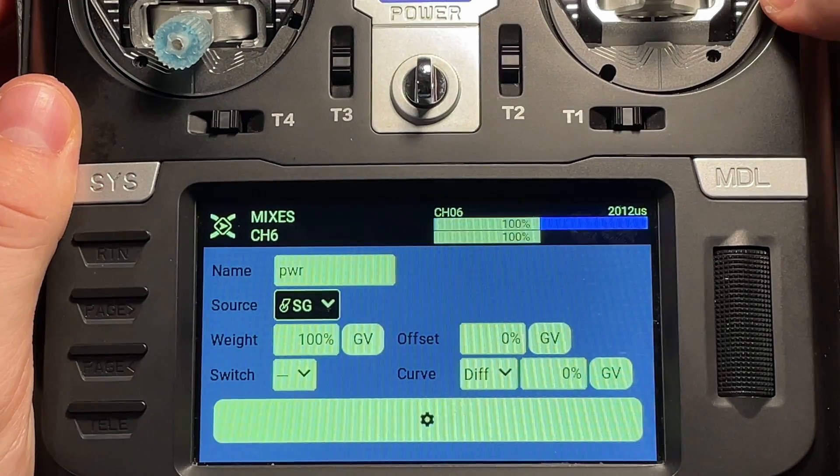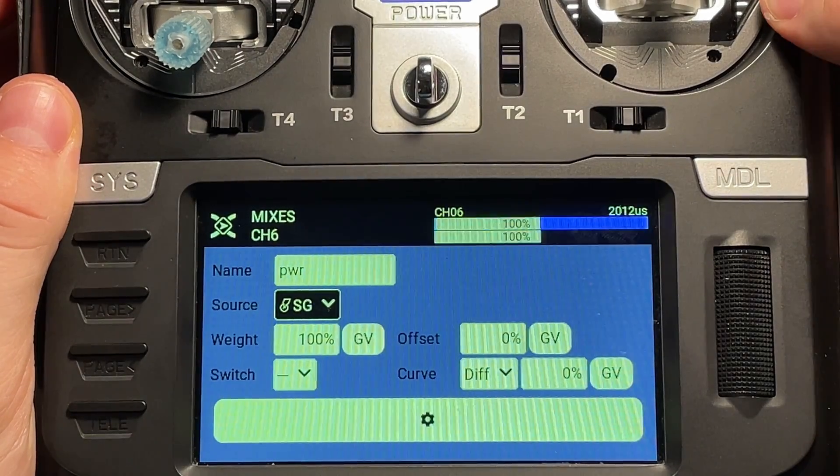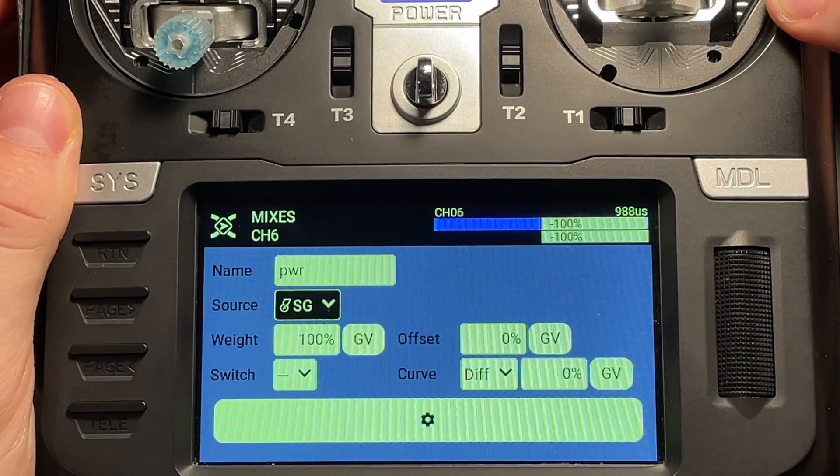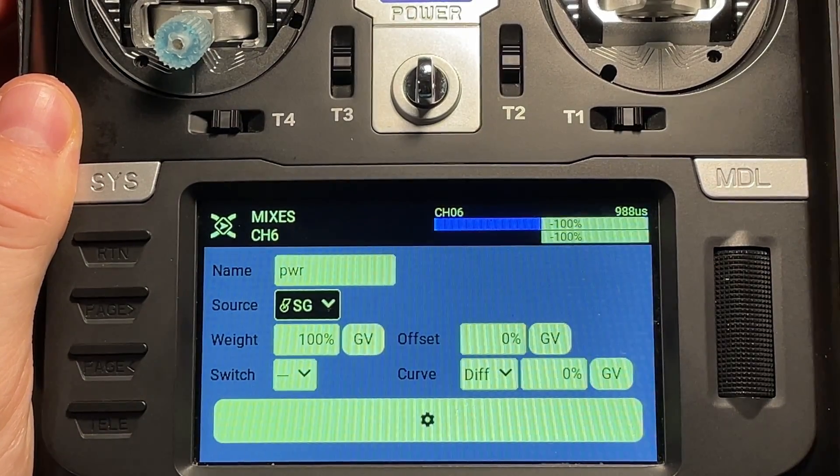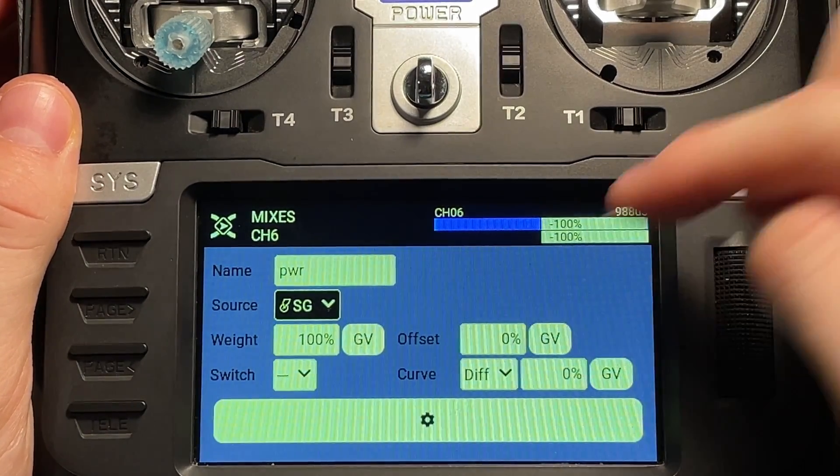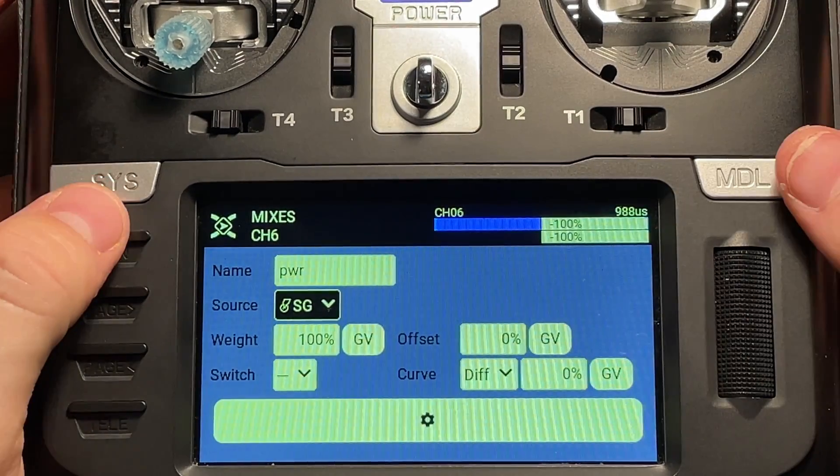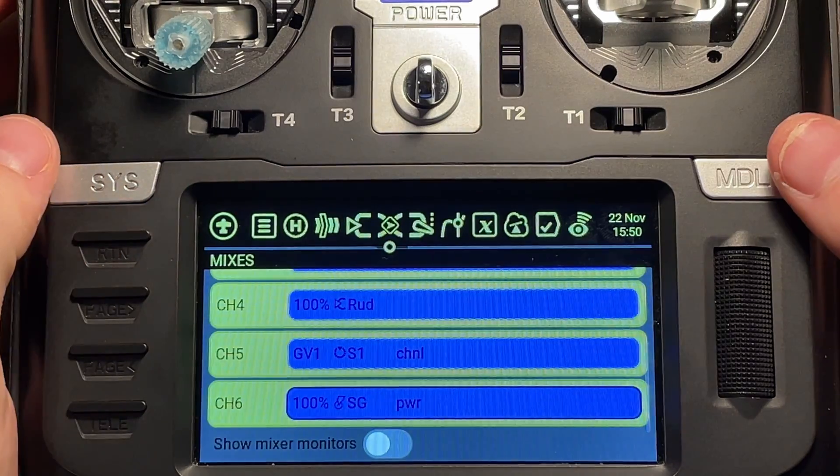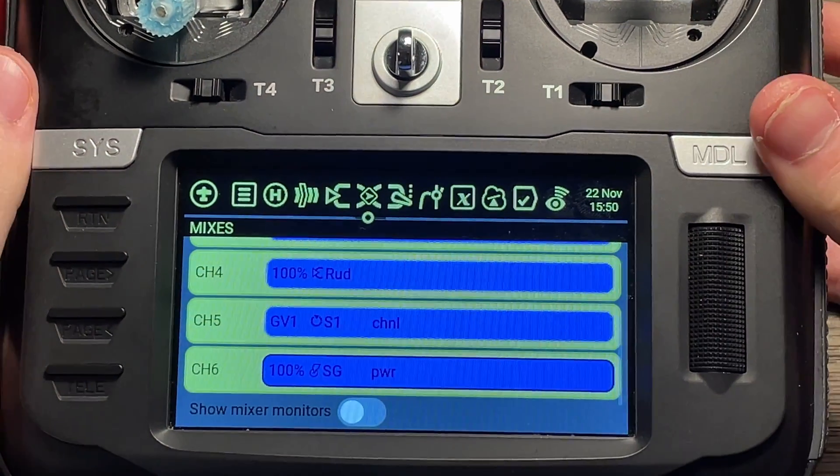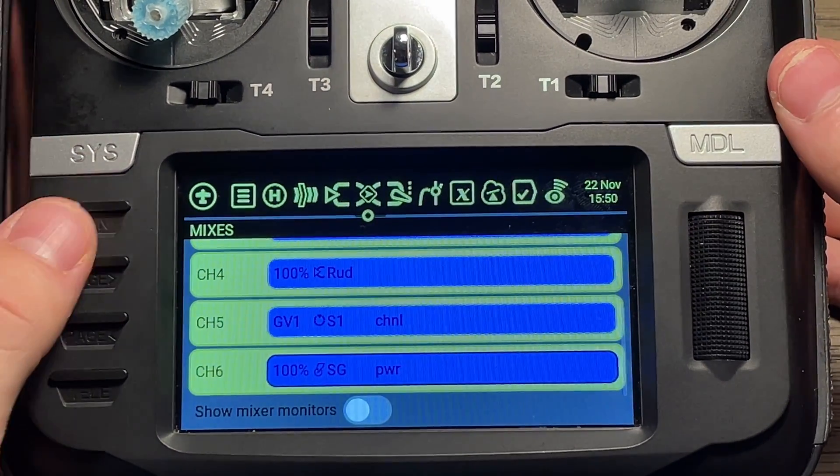And then if it's set up properly, you should be able to see on the top right there that when I flip that switch up and down, it changes from negative 100 to 100. So that's pretty much it for the mixes.